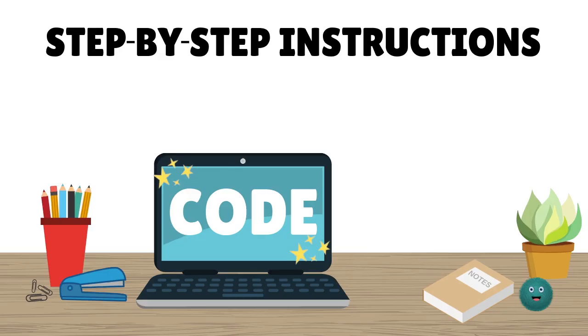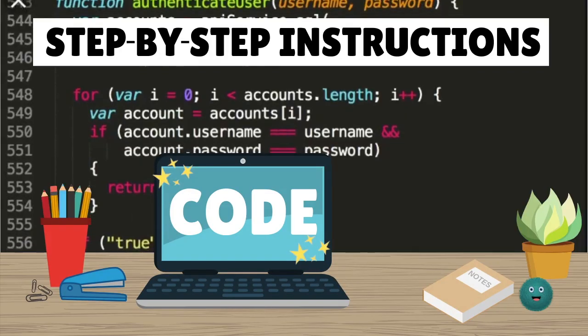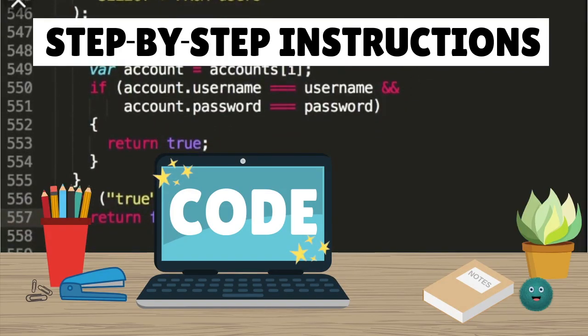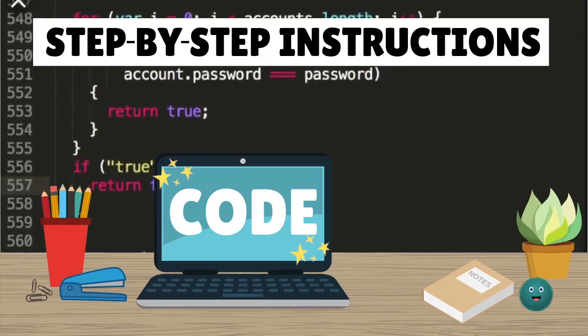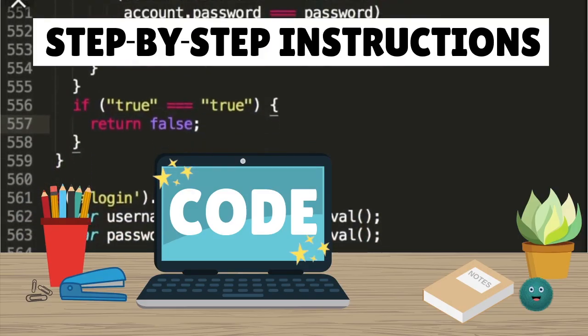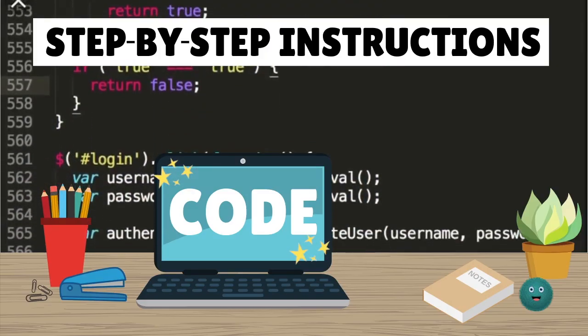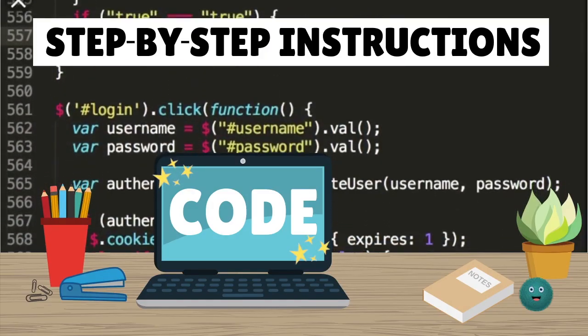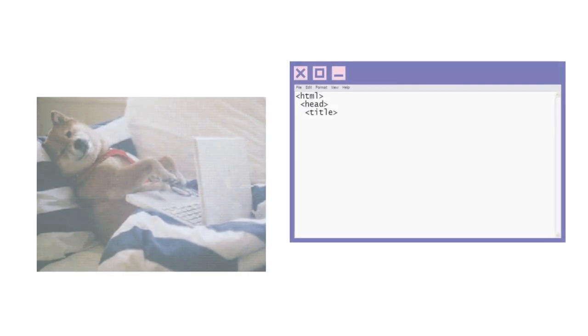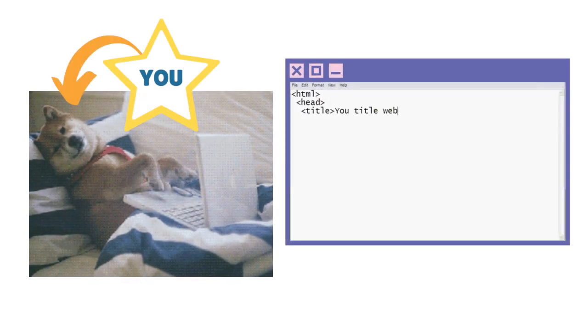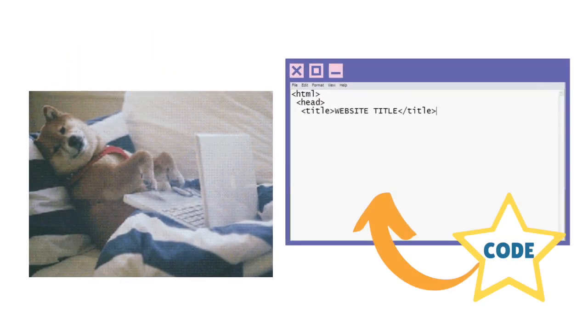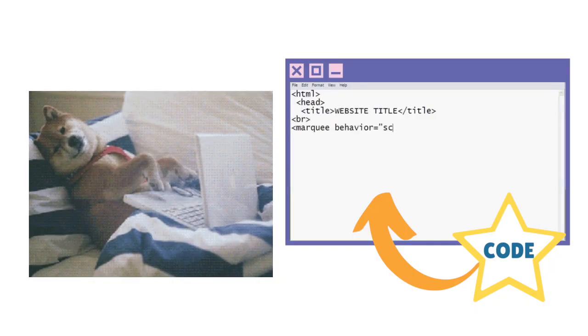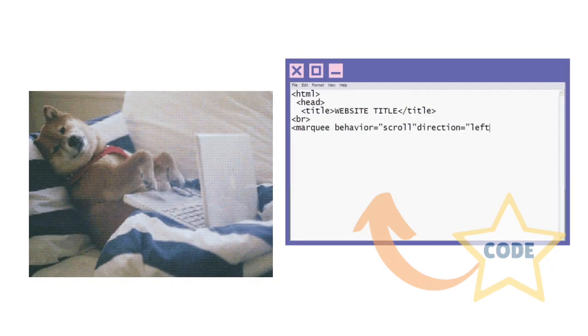Computer code is usually made out of words and numbers like this. It might look confusing, but it's basically just an ordered list of all the commands you want your computer to follow. You can learn how to put these words and numbers together in order so your computer can follow your commands and complete tasks. When you are doing this, you are programming or coding.